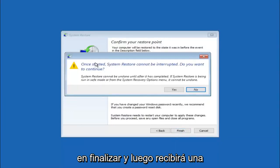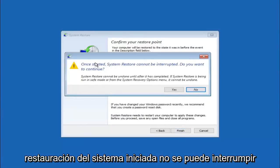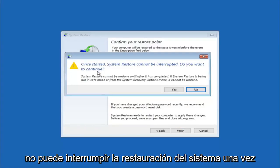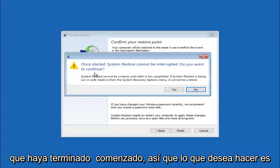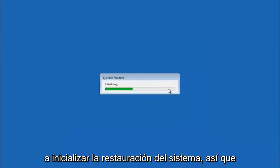And then you'll receive a warning saying once started system restore cannot be interrupted. Do you want to continue? Please keep in mind you cannot interrupt the system restore once it has begun. So what you want to do is select yes here. And this will begin to initialize the system restore.